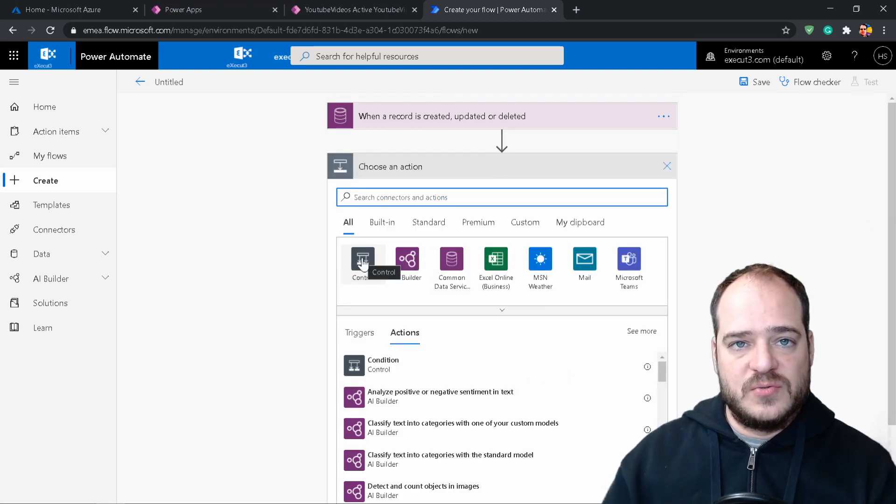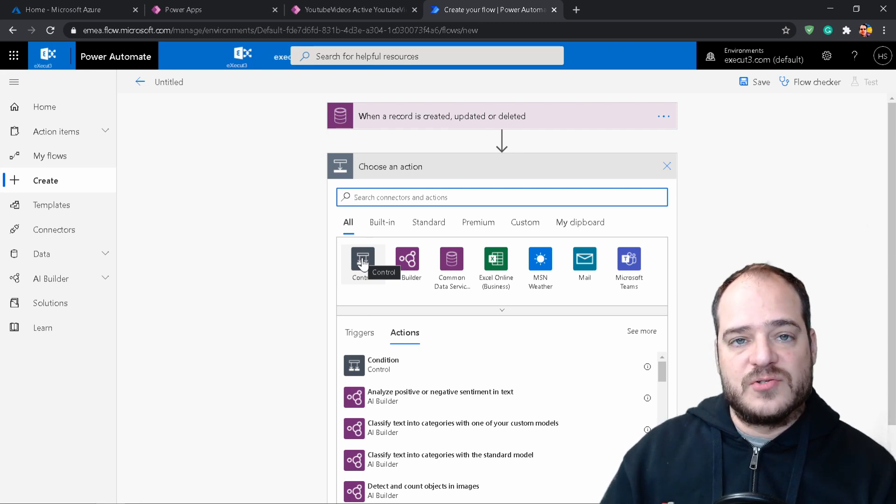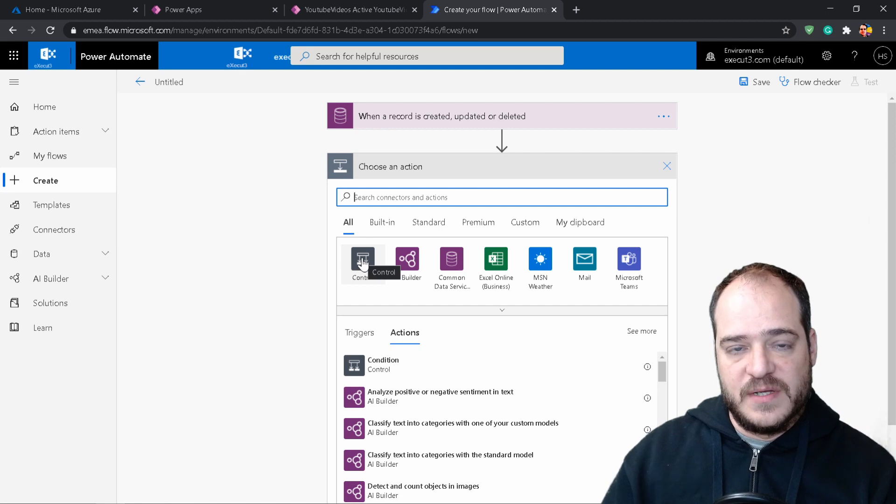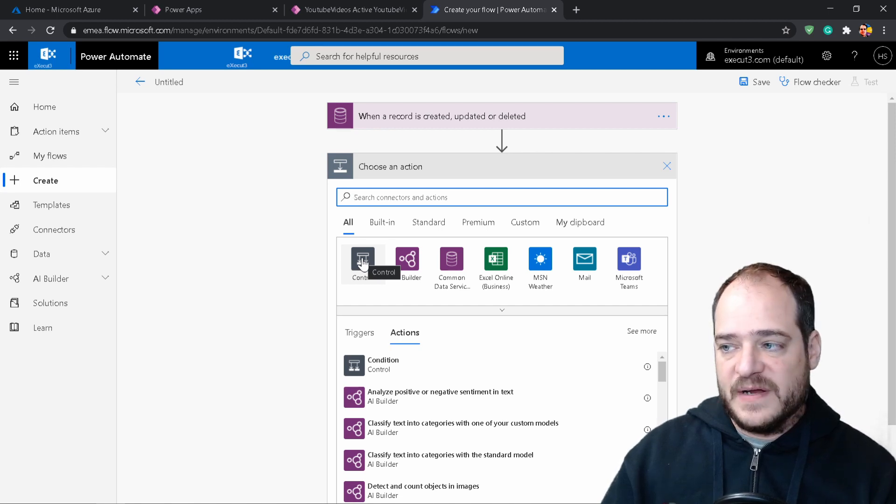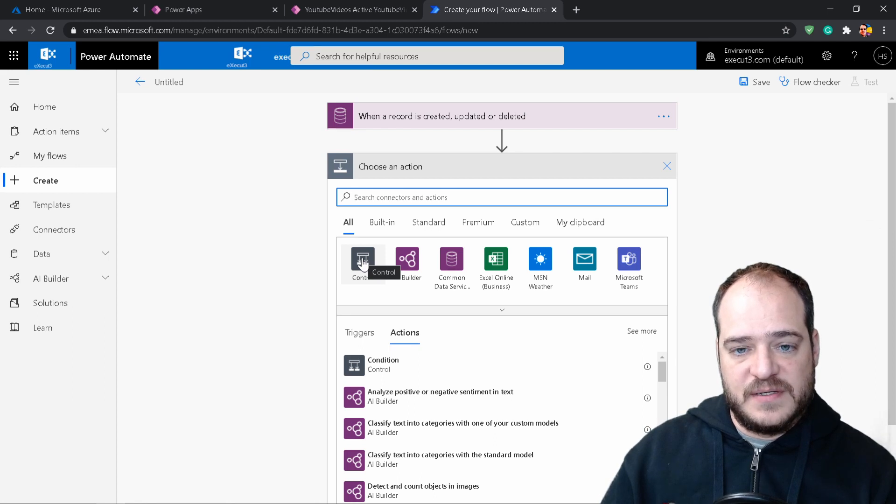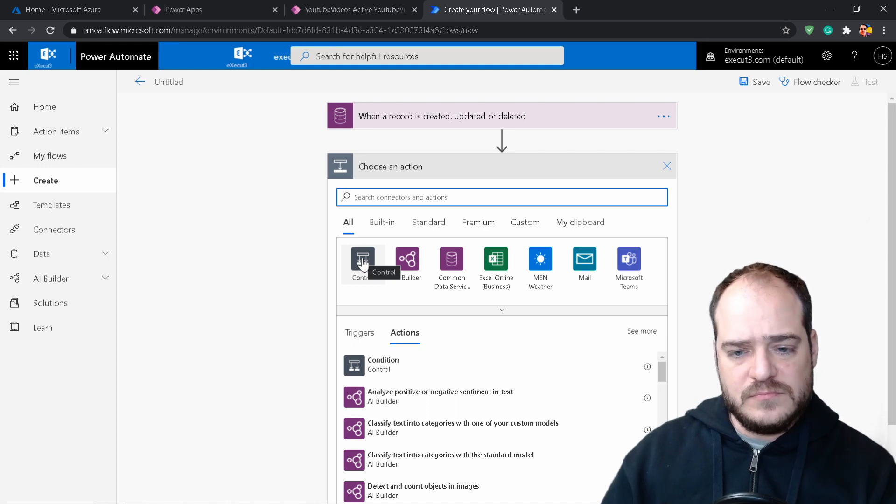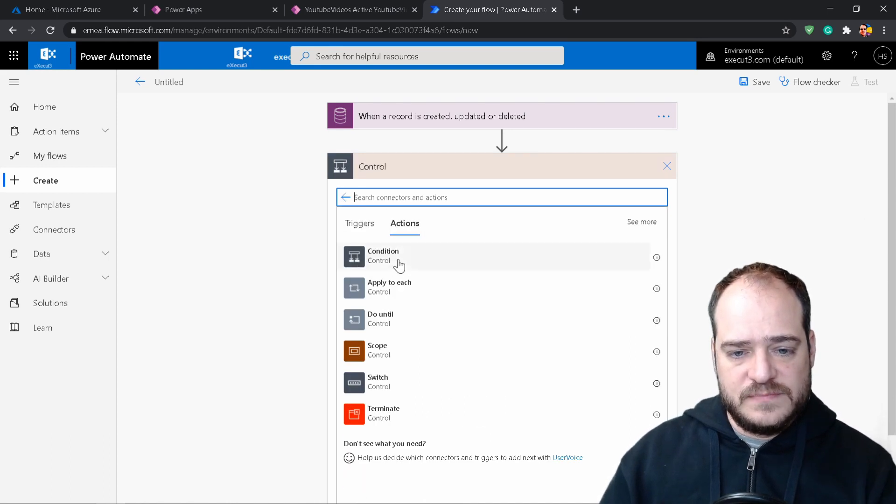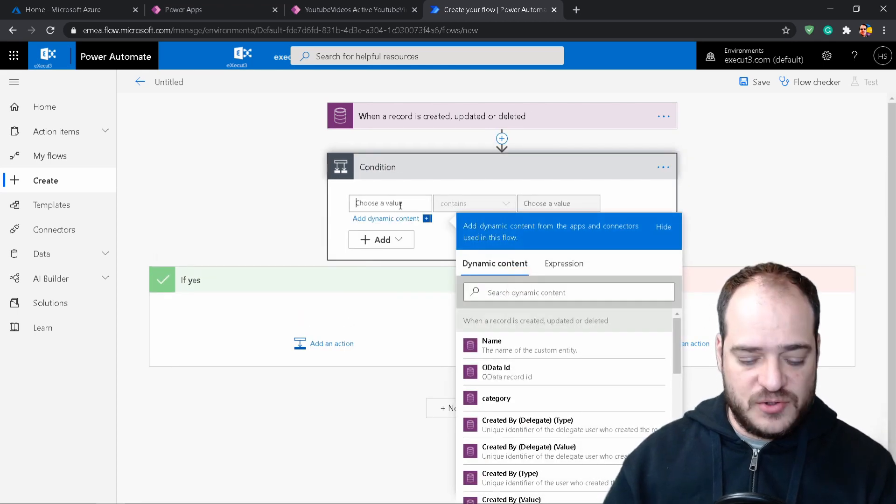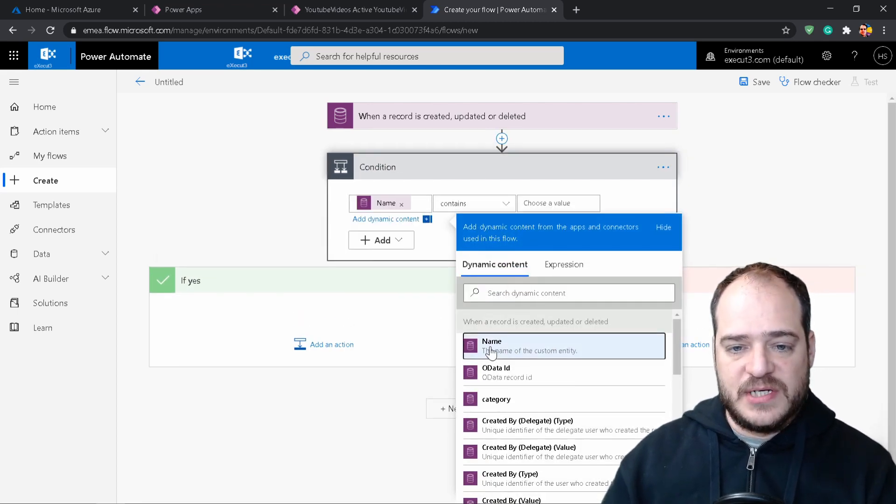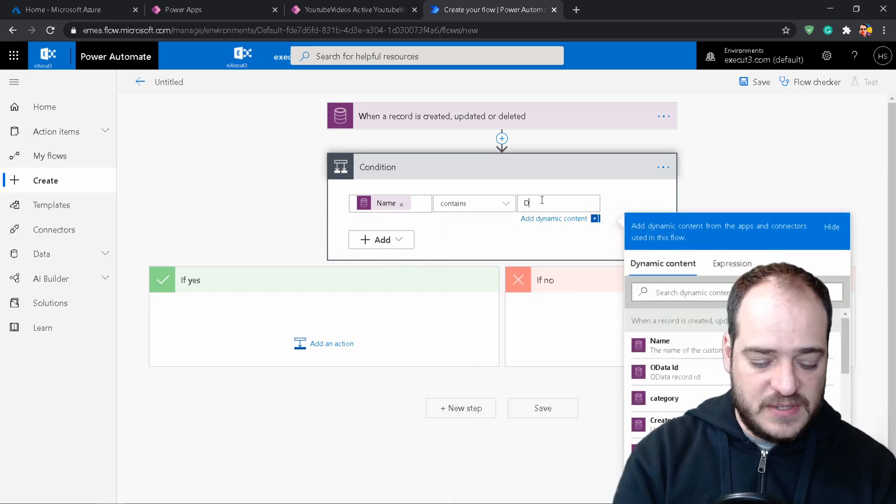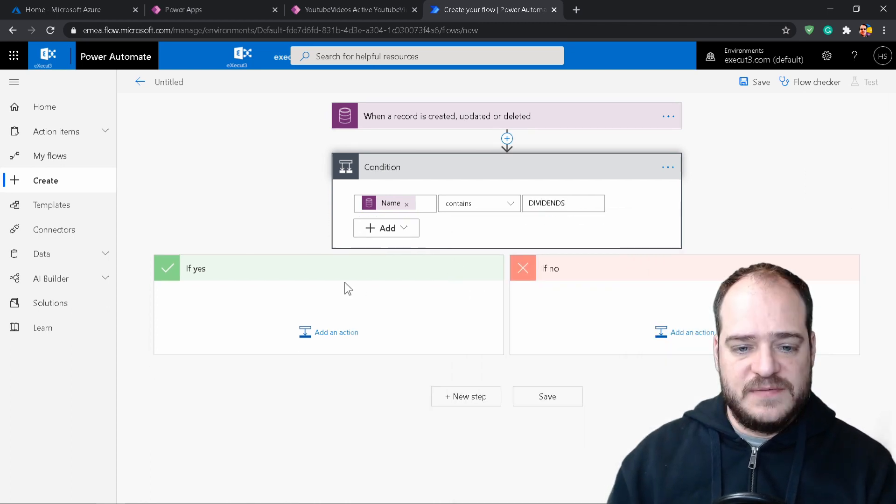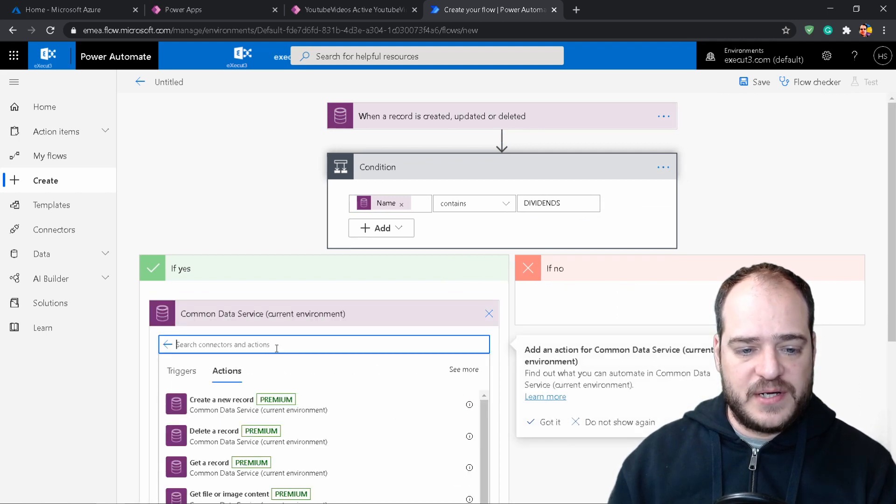And we're going to have a new step. Now what we're going to do is to select the control. So the control is going to allow us to automatically categorize our video. If it's the type code or finance, based on a specific condition. In this case, I'm going to use the name of the video. So let's hit control. Let's put a condition. And the condition is going to be based on name. If the name contains, for example, dividends. If it's yes, we're going to update our record.